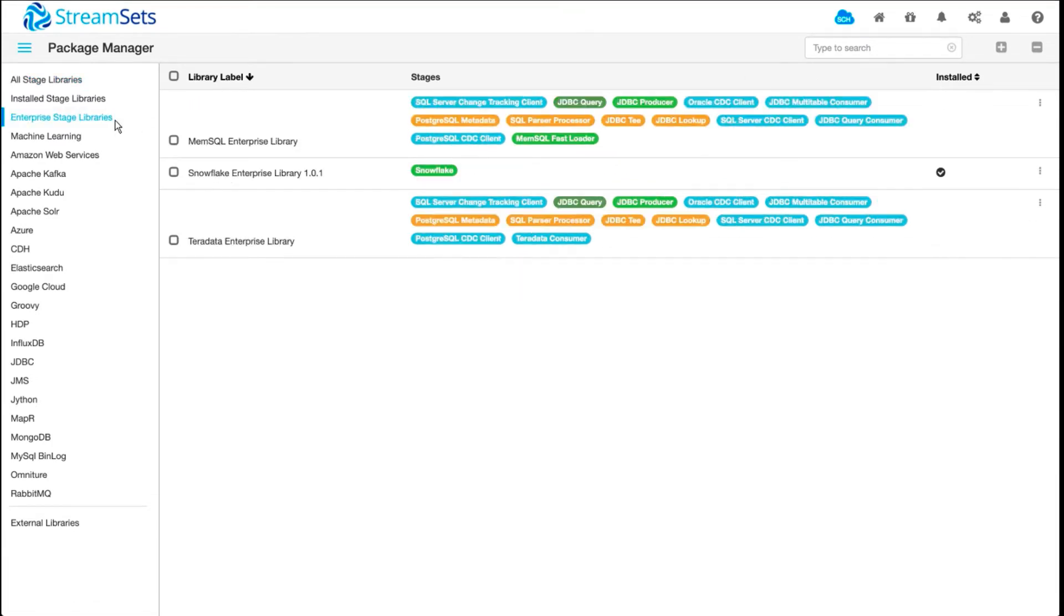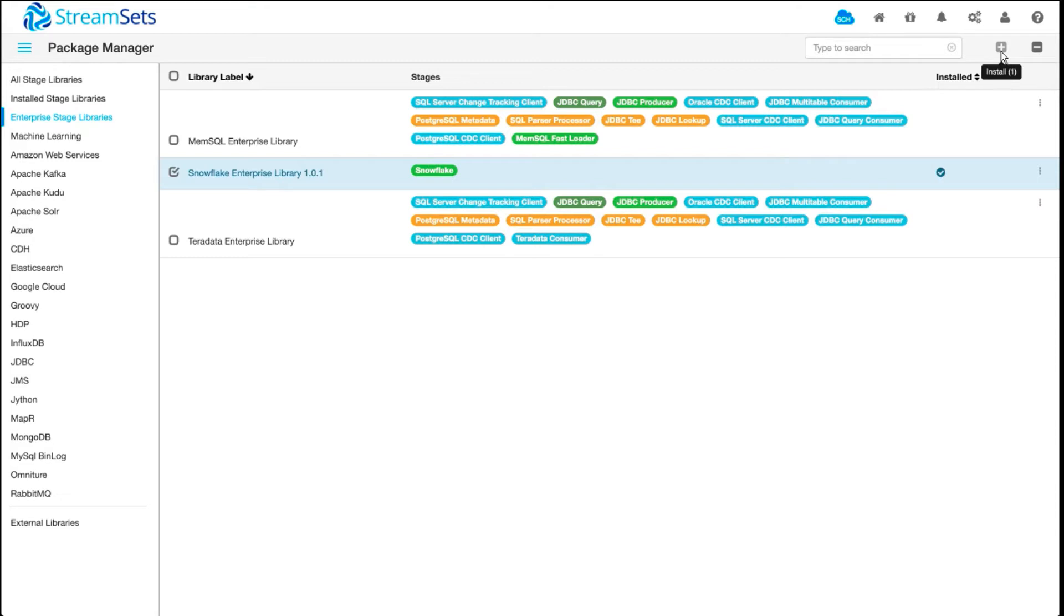Click on Enterprise Stage Libraries, select Snowflake Enterprise Library, and then click on this plus icon which will ask you to accept terms and start the installation process. In this case, I've already installed it, so I'm not going to go through the process.